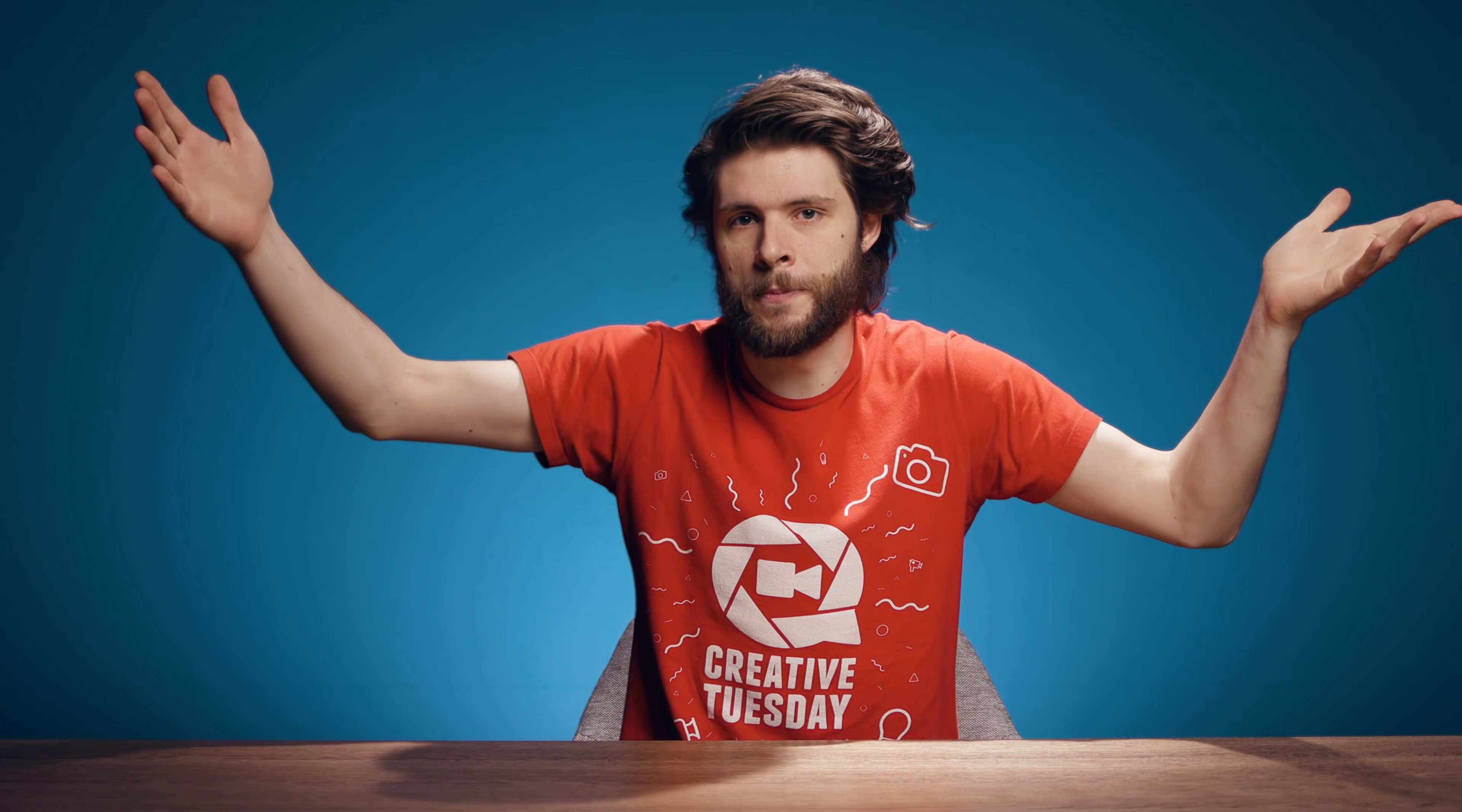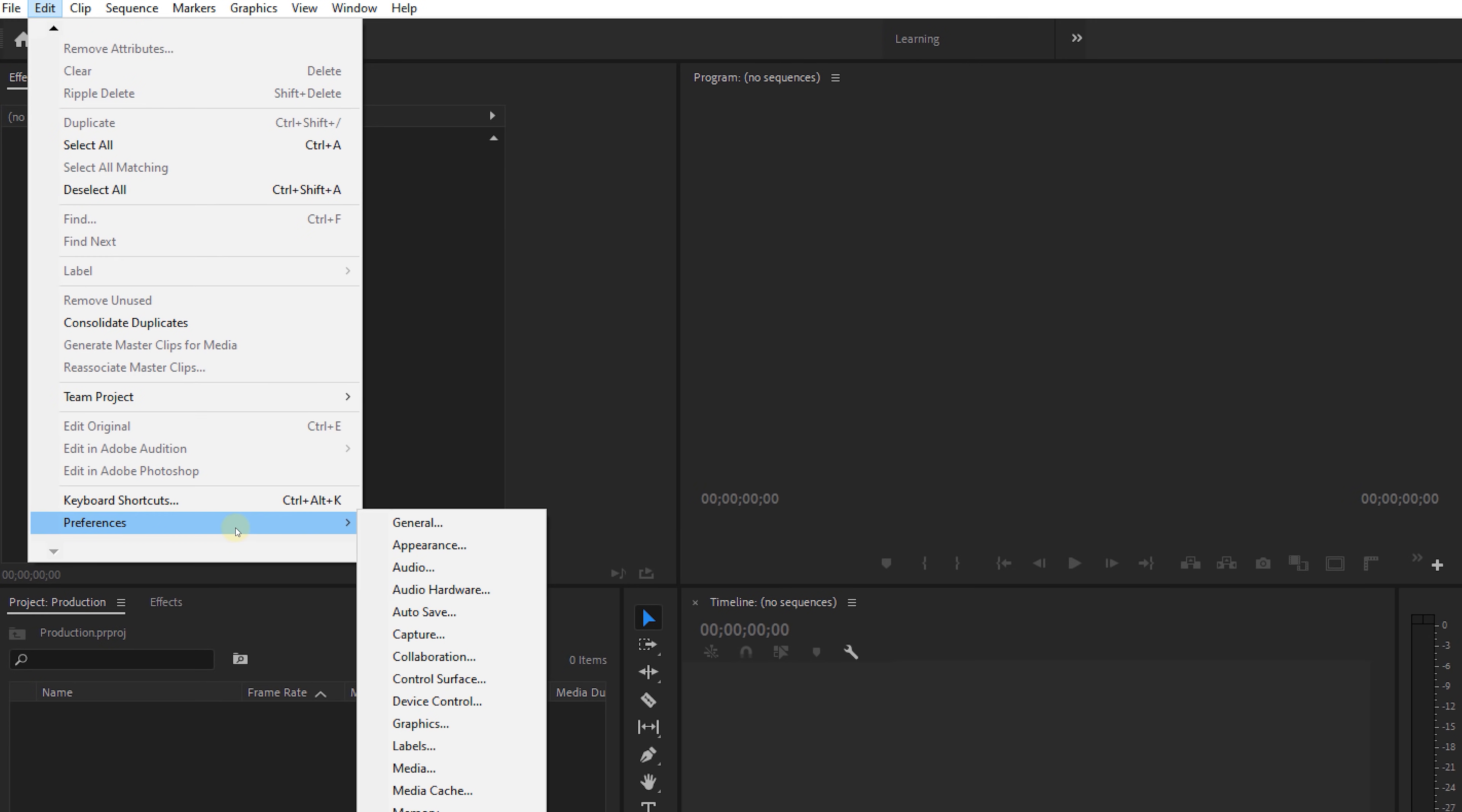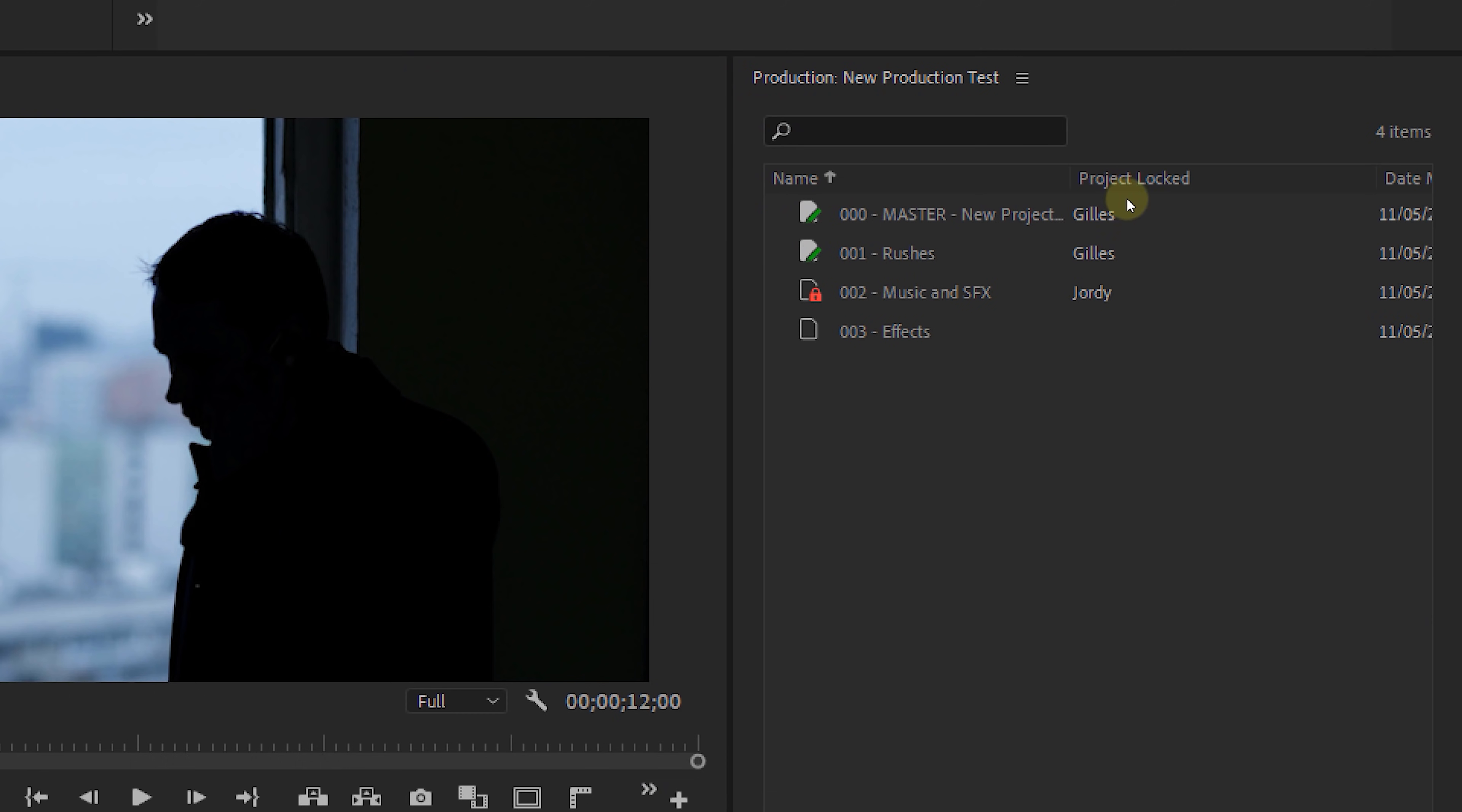And now that we're talking about larger projects and organizations, did you know that there are various collaboration features? Yes, even if you don't have the team's plan. In your preferences under collaboration, you can find the option project locking. Enable that and type in your name. If someone else in your network is working inside a project that is part of a production, you can see that person's name next to it.